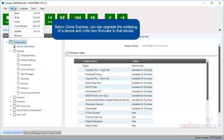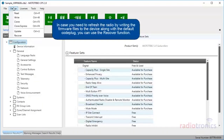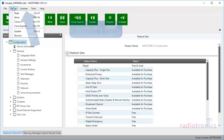Below Clone Express, you can upgrade the code plug of a device and write new firmware to that device. In case you need to refresh the radio by writing the firmware files to the device, along with the default code plug, you can use the Recover function.